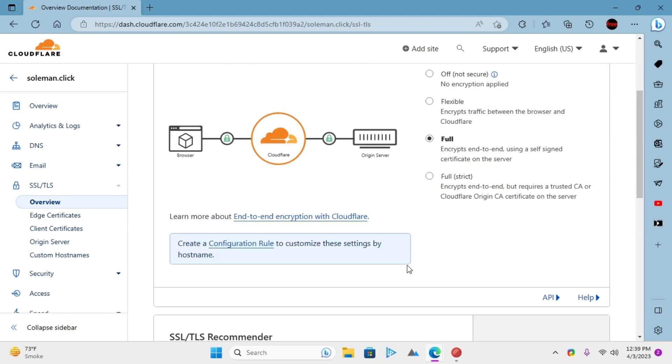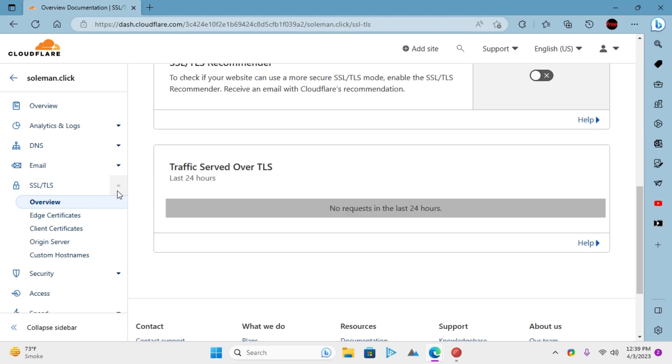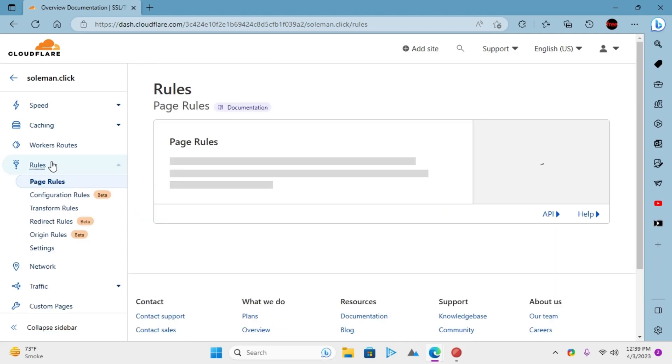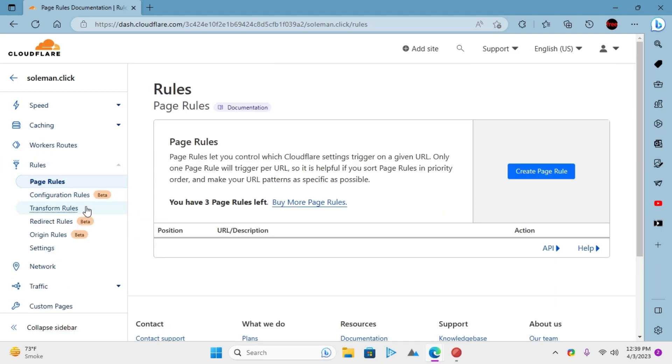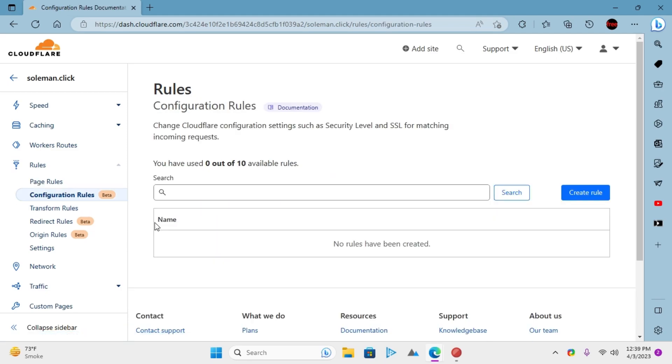Cloudflare has rules that you can use to set a different SSL mode for subdomains. Using this is very easy as well. Just go to Cloudflare and then go to the rules section. Go to the configuration rules and then create a new rule.